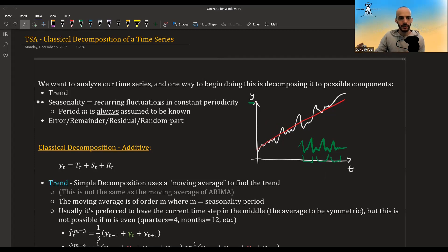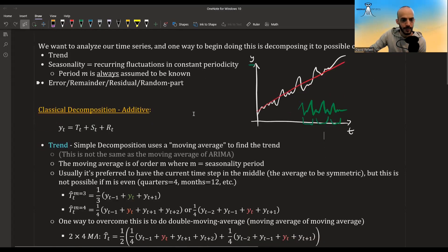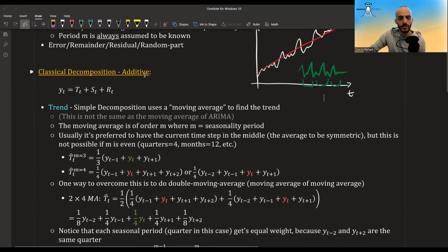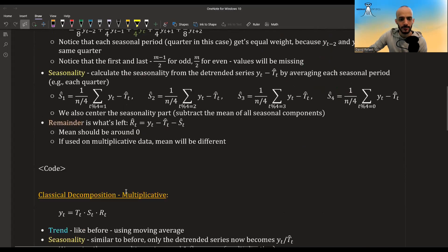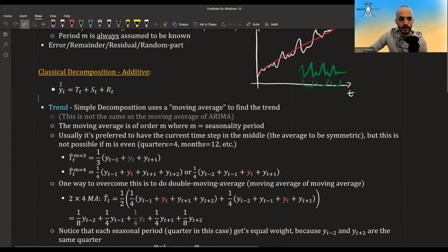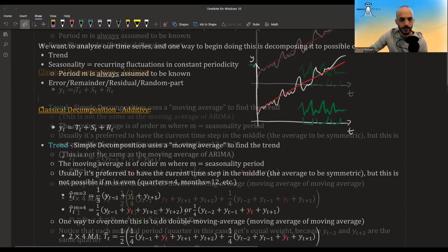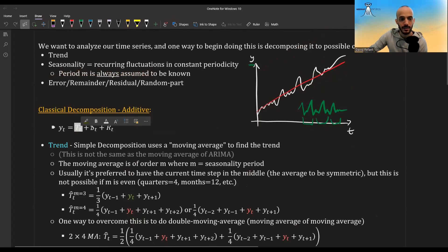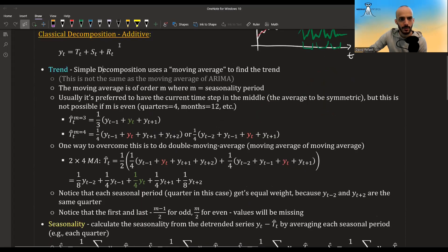For classical decomposition you have two approaches: the additive model and the multiplicative model. In the additive model, your observed value decomposes into the sum of trend, seasonality, and residuals. Classical decomposition models the trend using a moving average — note this is different from the moving average in ARIMA, which we'll discuss in another video.